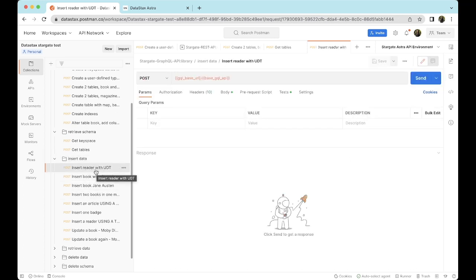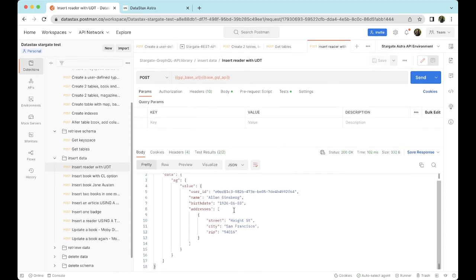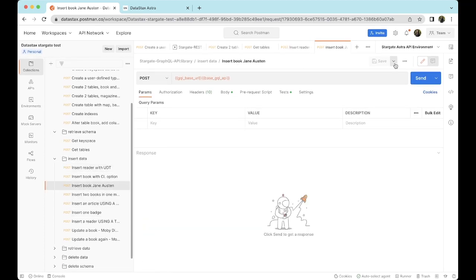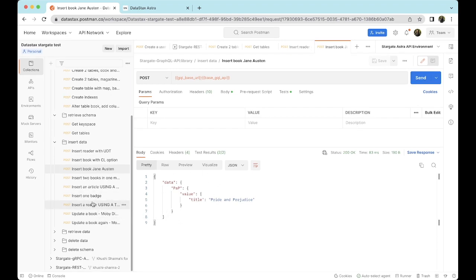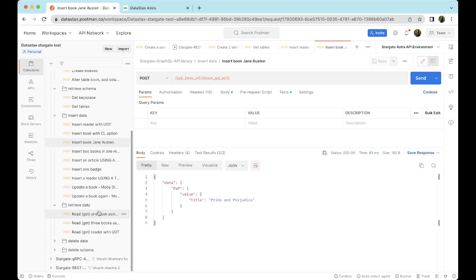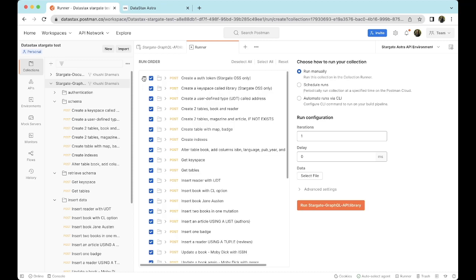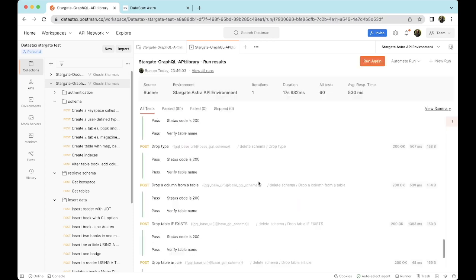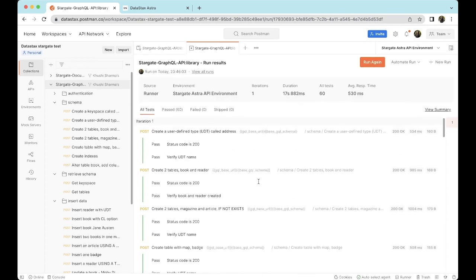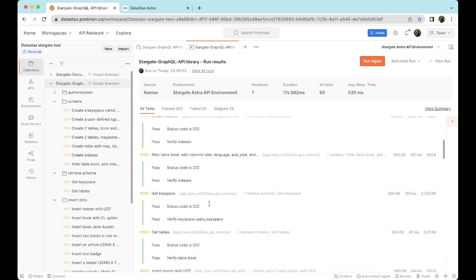Now let's try inserting data into this table. Let's run the request which says inserting reader with user-defined type. We inserted a reader named Allen Ginsberg successfully with the UDT. Let's try inserting a book — Jane Austen. This request was also successful, meaning we've successfully inserted our data. Similarly, we can retrieve data, delete data, and delete the schema. Now we'll run the runner. For the GraphQL API as well, all our requests work fine — in the first iteration itself, we have been able to run all the requests successfully.